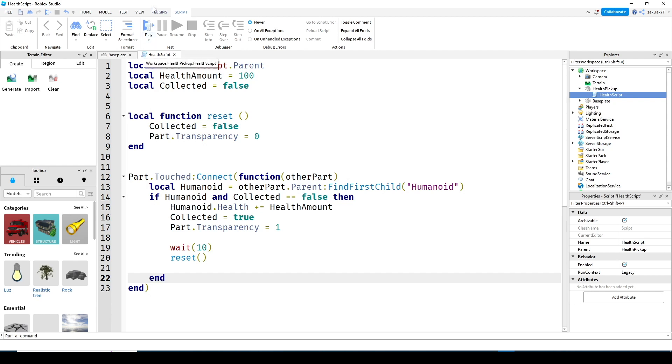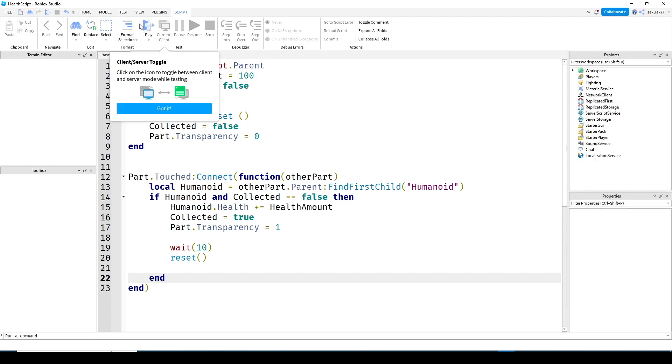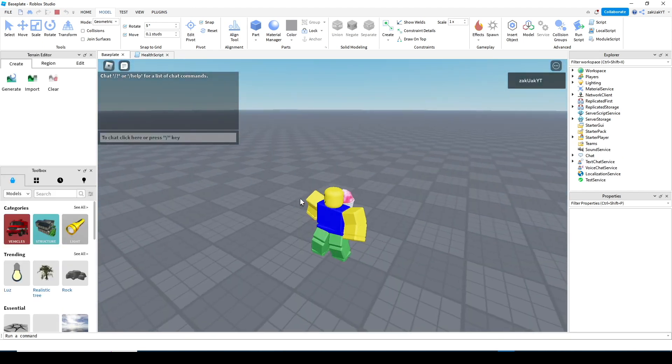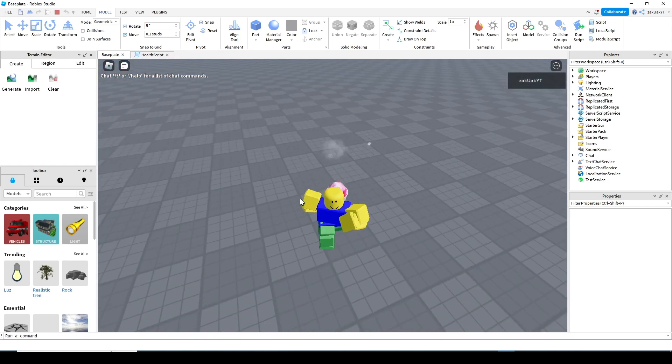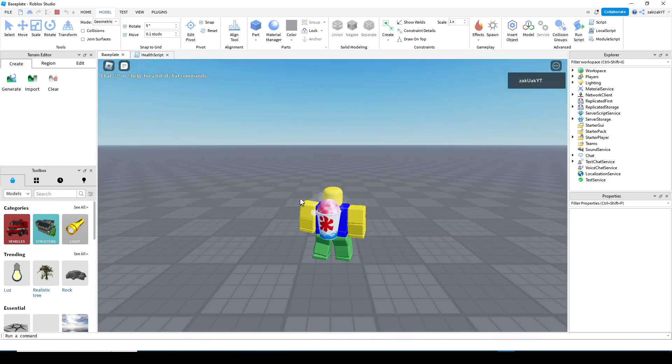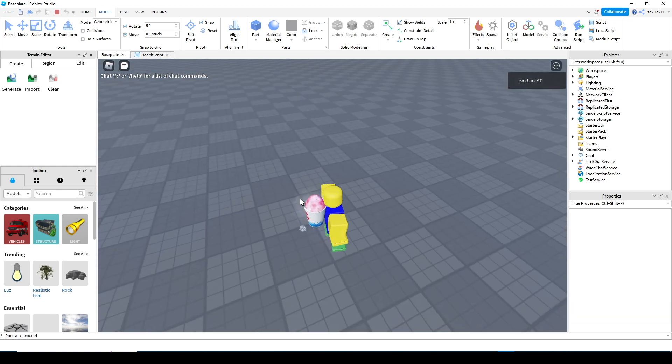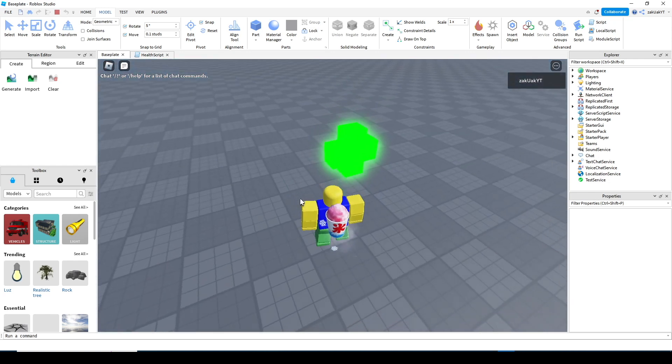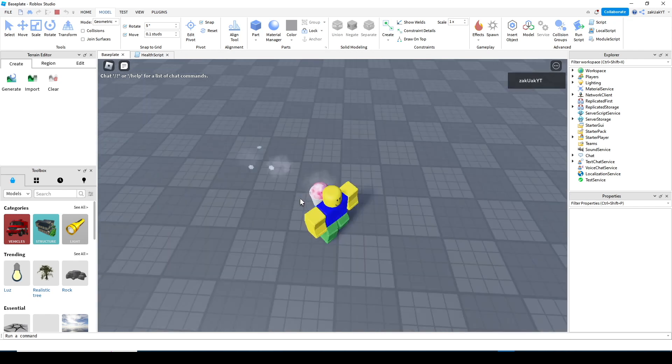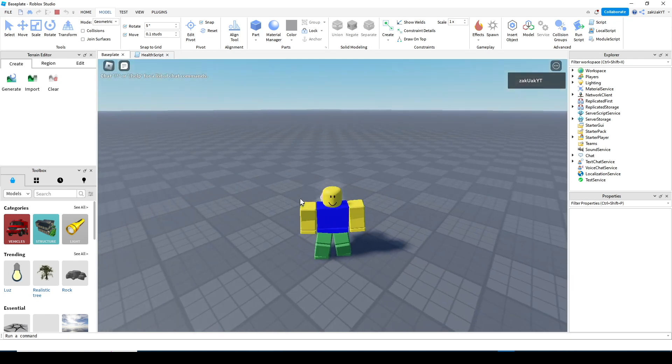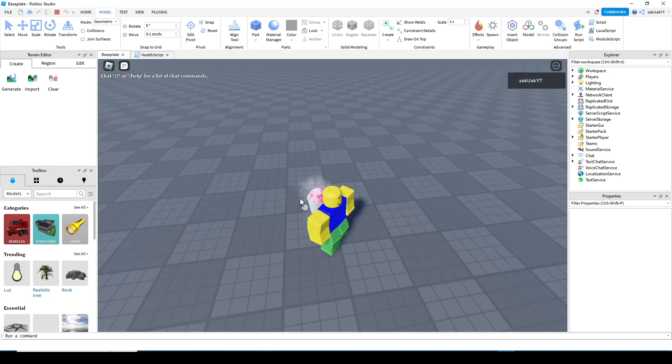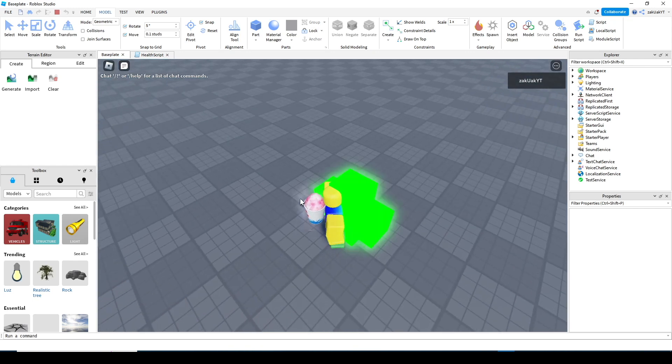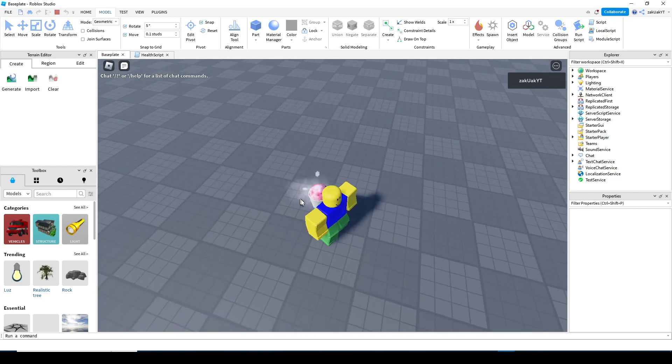Now let's test it. So as you can see, when we collect the health pickup, it disappears and you can't see that any health is added since our player is already at full health, but it should reappear in 10 seconds. Yep, there you go. Everything works.